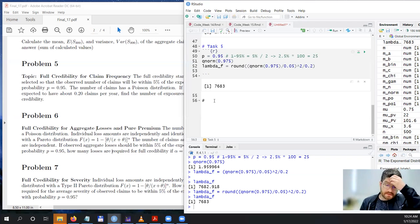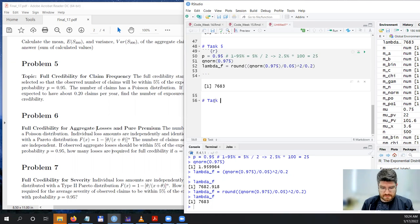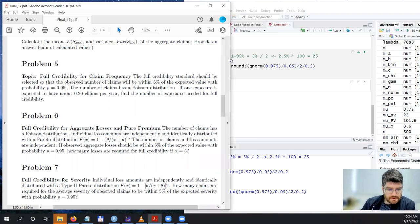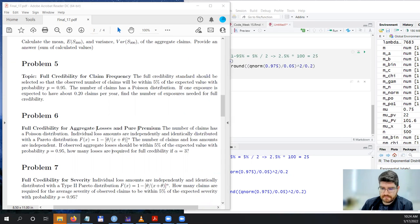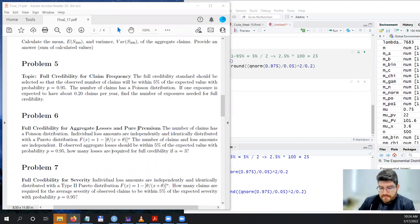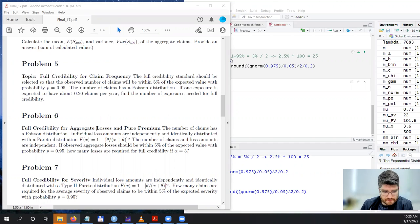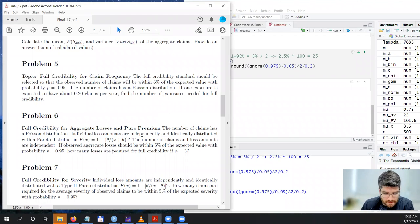Okay, so you can see the screen share and my face. Task 6 - full credibility for aggregate losses and your premium. This is Week 14's topic: the full credibility standard, continuing with the number of claims. Here the number of claims has a Poisson distribution, individual loss amounts are independently and identically distributed with Pareto, and loss amounts are independent.